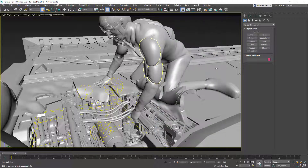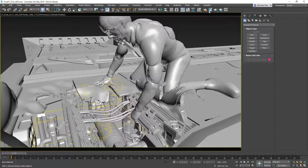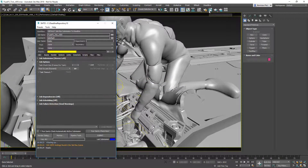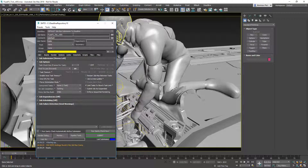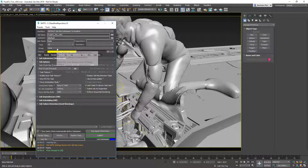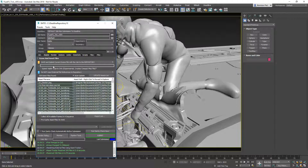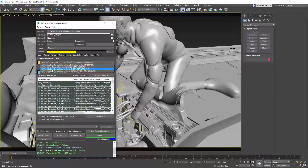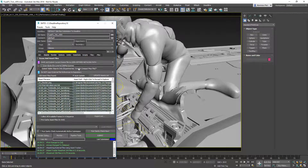At this point we can close the render setup dialog and launch the integrated Deadline Submitter. Here the job name is already set to the scene name. We can set the pool to 3D and the group to 3ds Max. Then, in the Assets tab, we'll switch the saving mode for the scene content from submitting with the scene to using a custom network path, and we'll set a network path that is also routed to one of the asset synchronization paths.